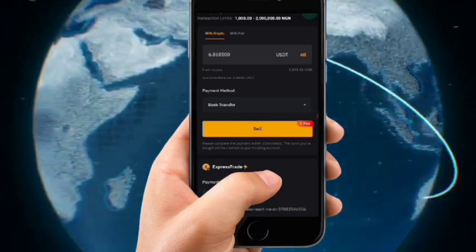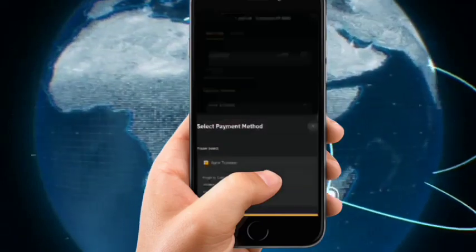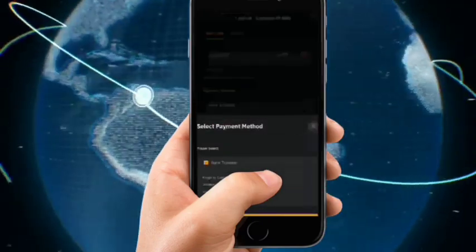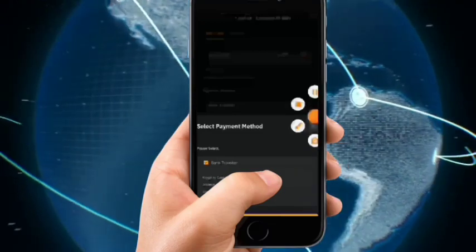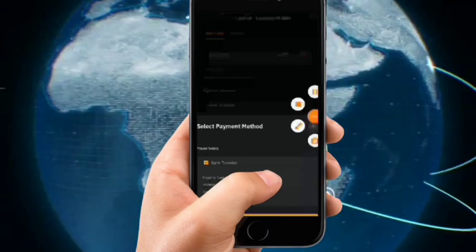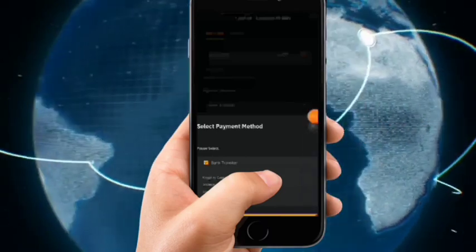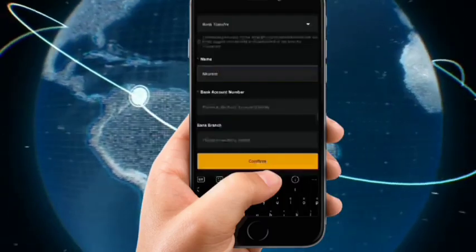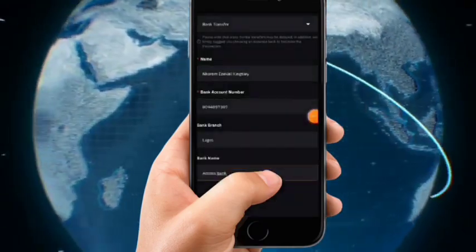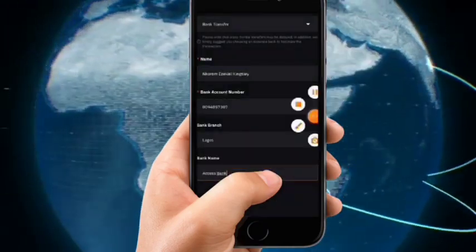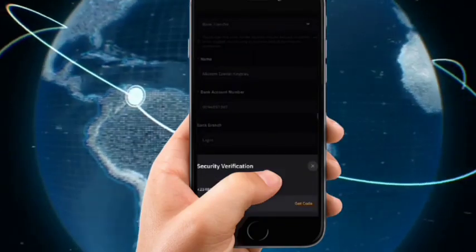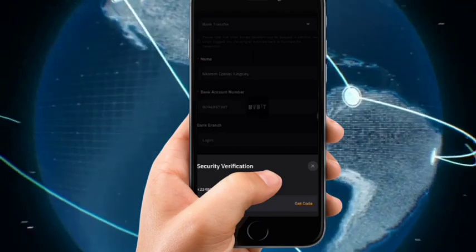When you click on Payment Method, you'll find any existing bank accounts listed. I want to add a new bank account, so I'll click on Add a New Payment Method. Then type your name or the account holder's name, followed by the account number.